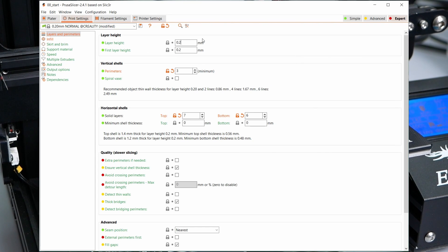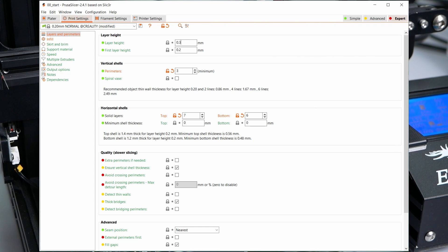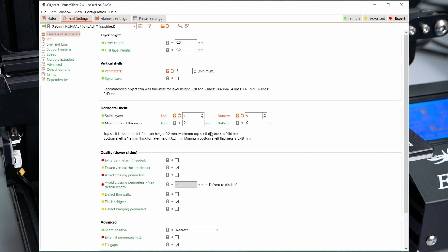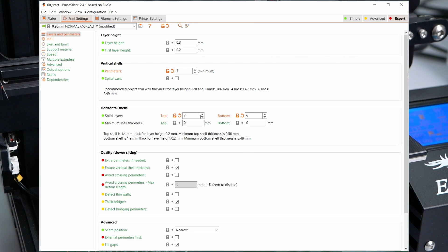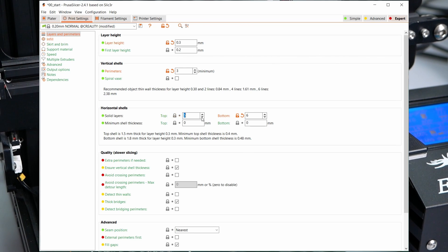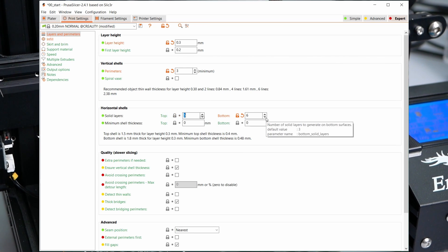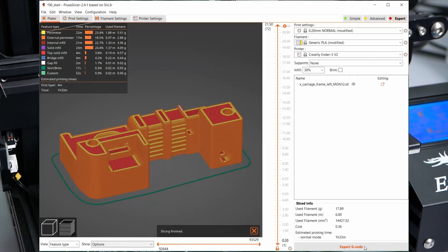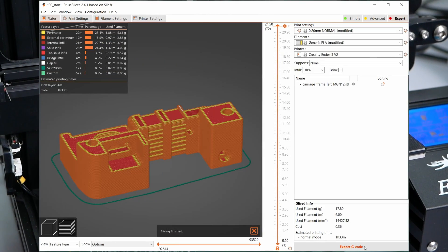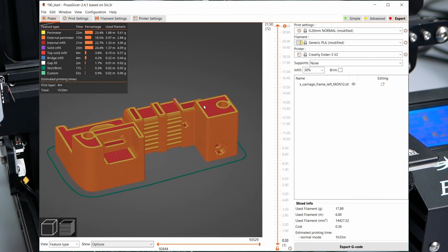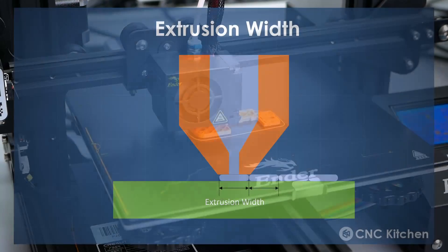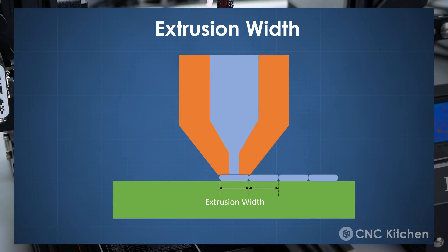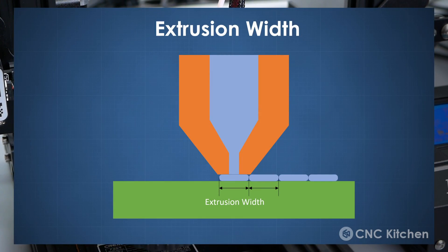The most apparent change to speed up a print is increasing the layer height from 0.2 to 0.3mm. Since the layers are thicker, we can reduce the number of top and bottom ones while retaining the same wall thickness. This scales very well and reduces the time already significantly to 1 hour and 33 minutes.